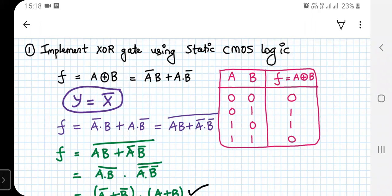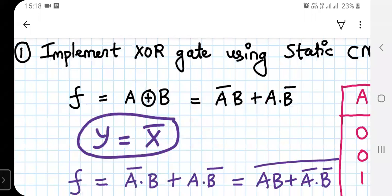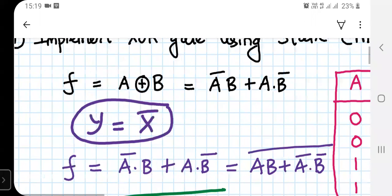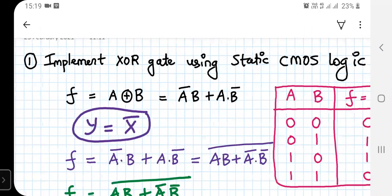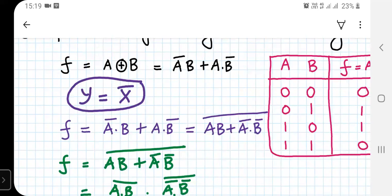XOR gate using static CMOS logic. The expression for the XOR gate is given by F equals A XOR B, which can also be written as A-bar·B plus A·B-bar. Normally, using static CMOS logic we have expressions in the form Y equals X. To represent in that form, we can derive that F equals A-bar·B plus A·B-bar.